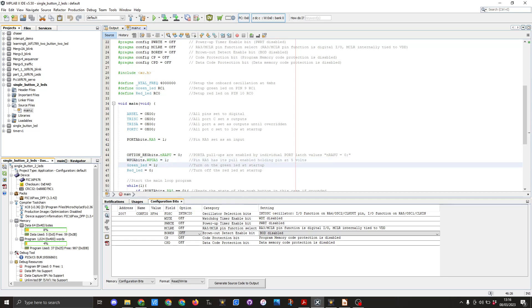Then I'll set the green LED equals 1 so at startup that LED will be on. I then have the red LED as set to 0 so that LED will be off at startup.